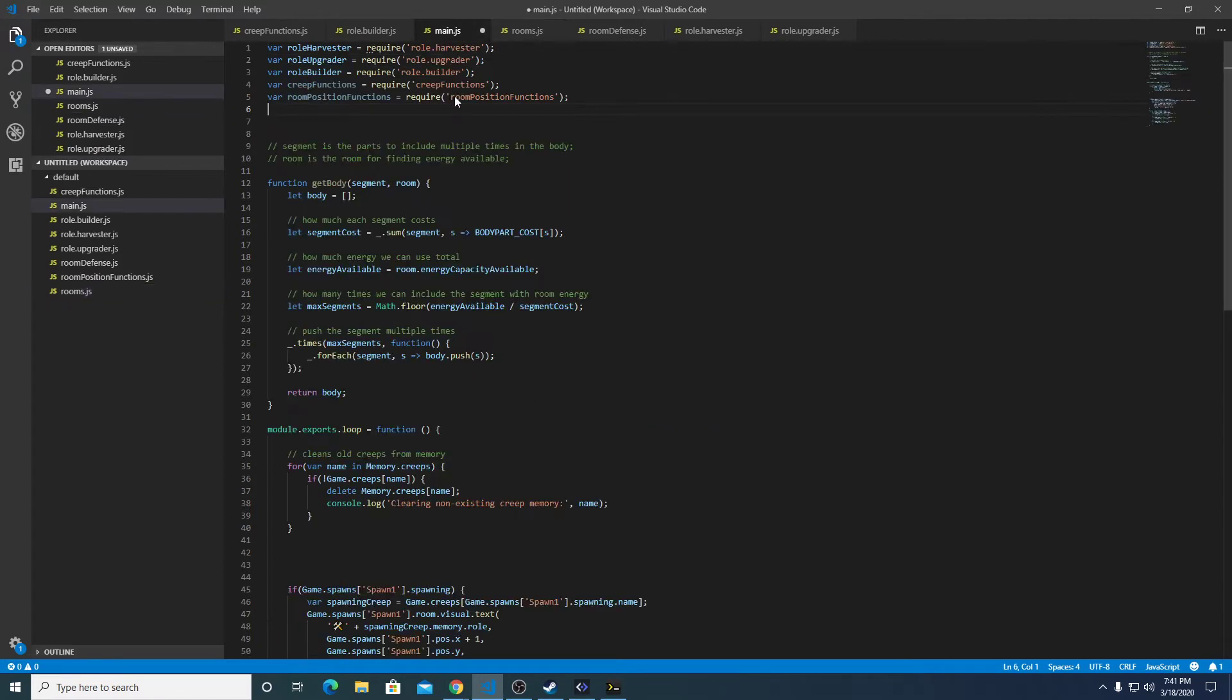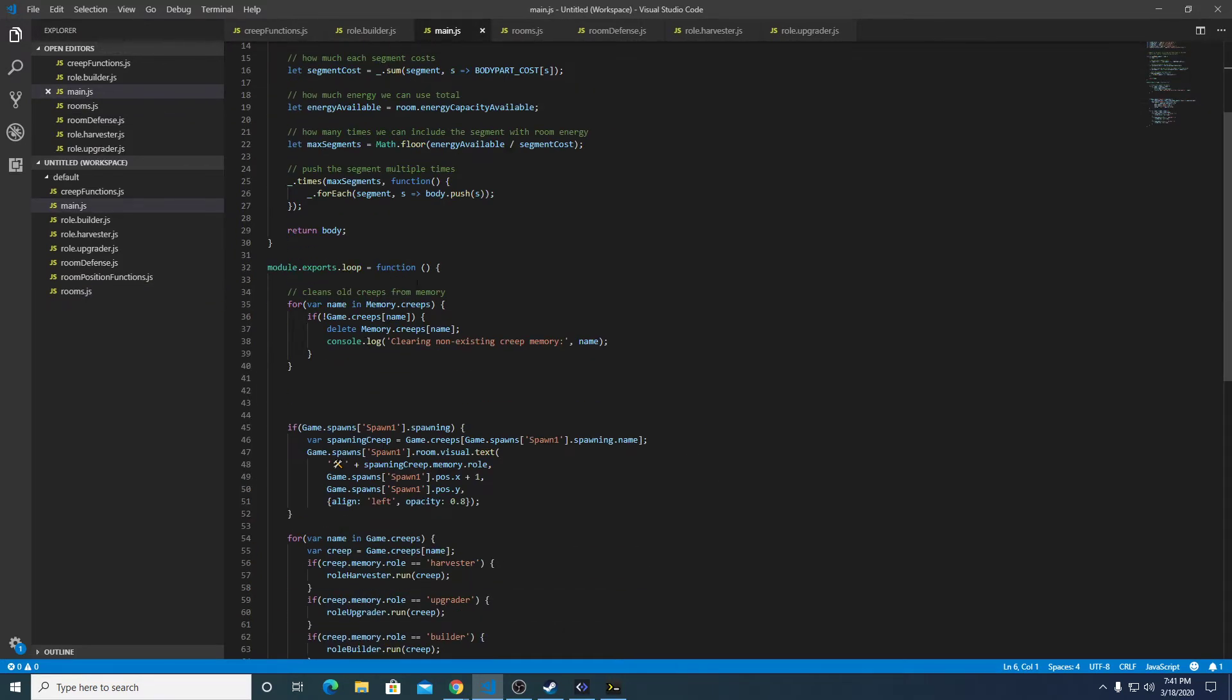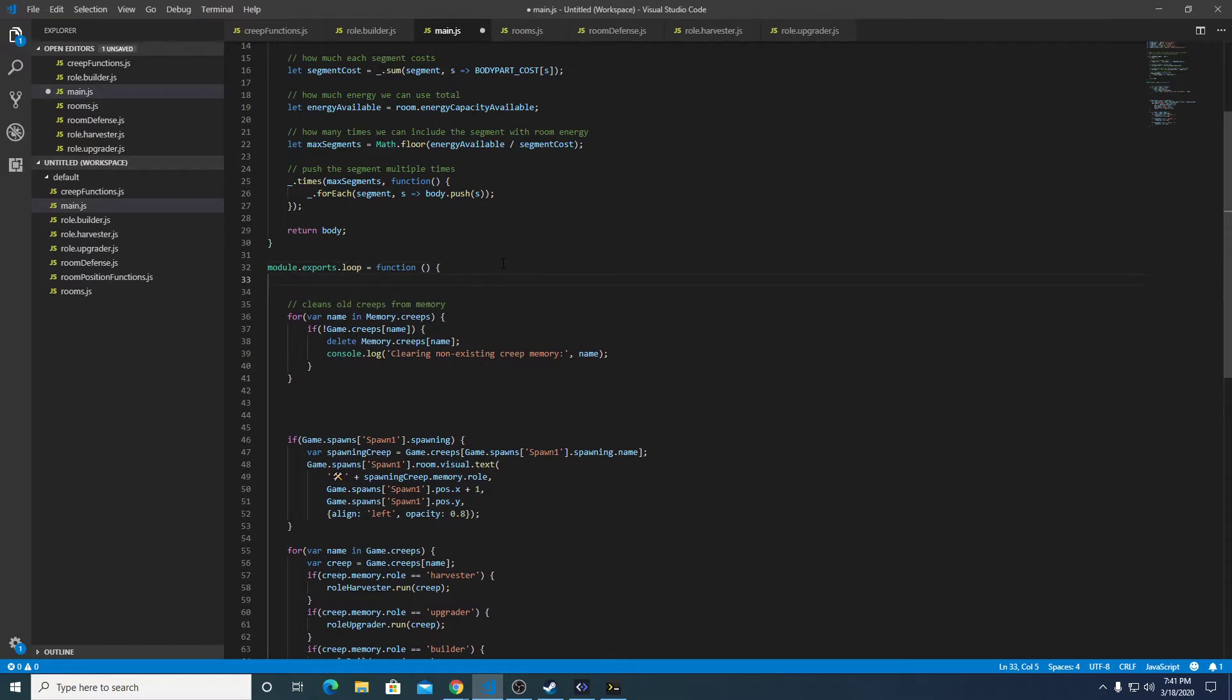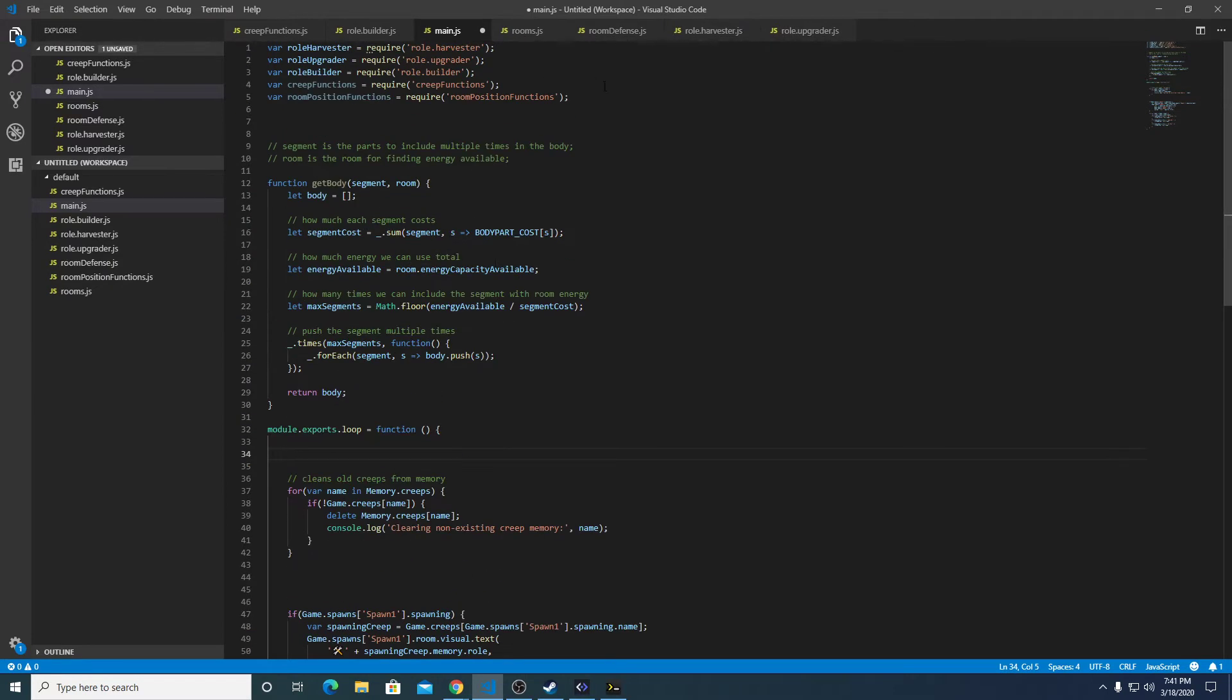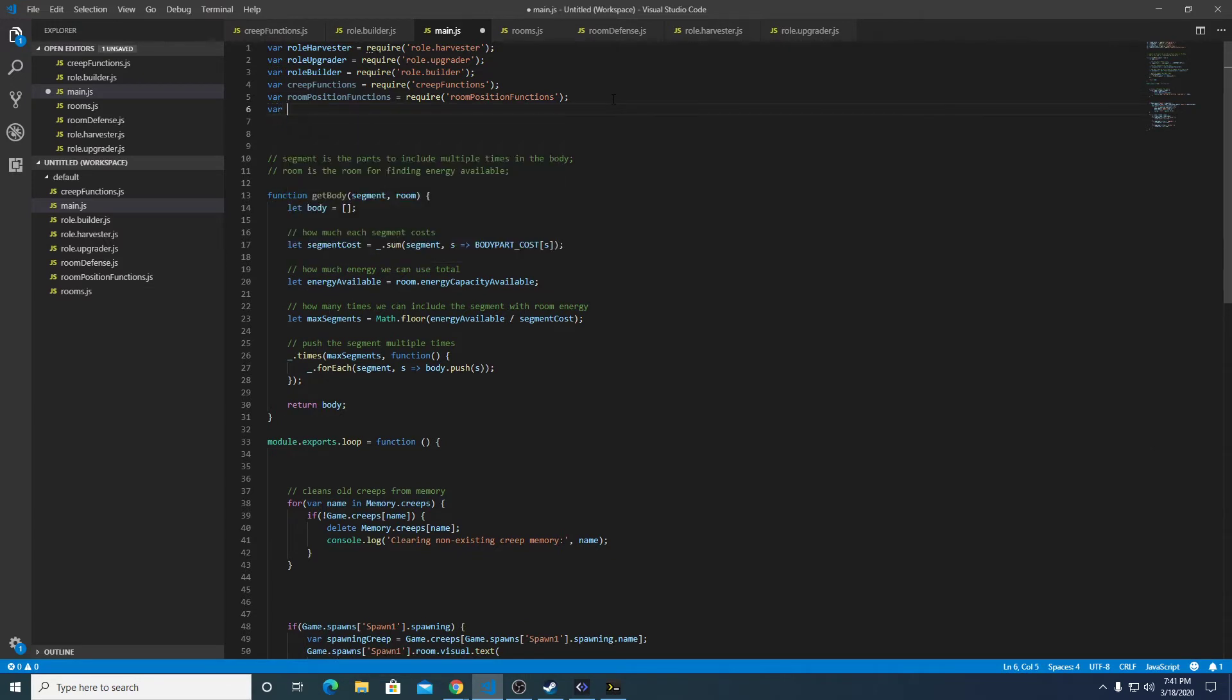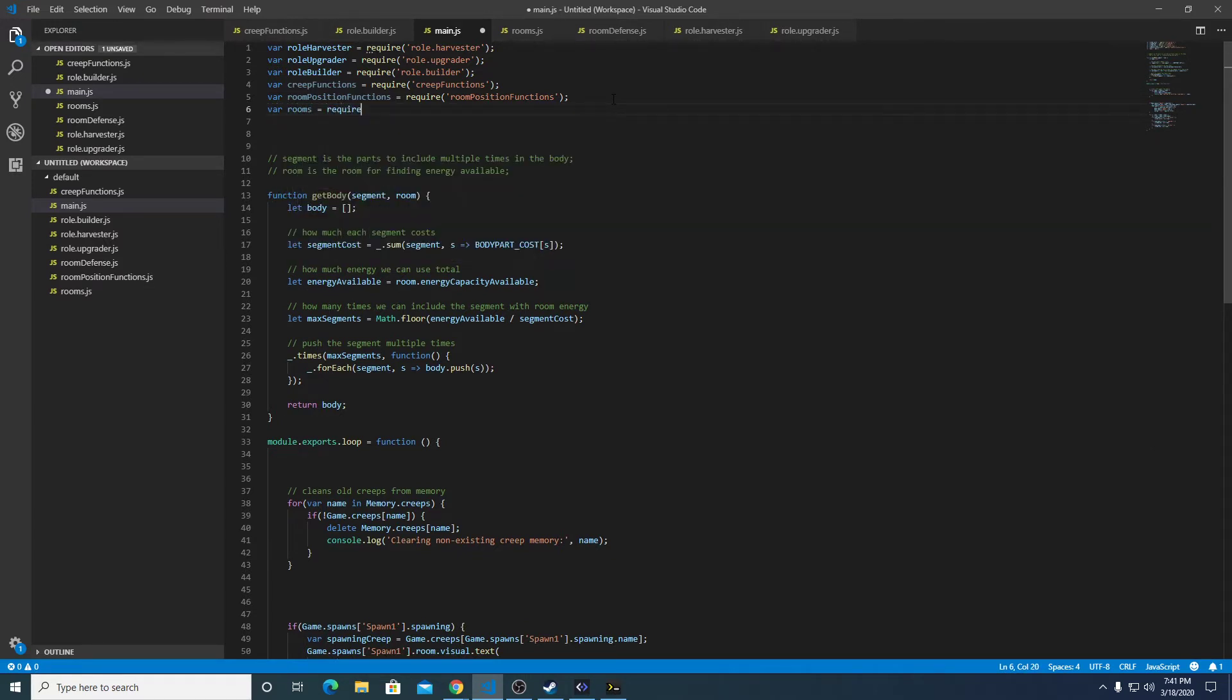And in here we're going to call that room logic. So rooms equals require rooms, and then rooms.